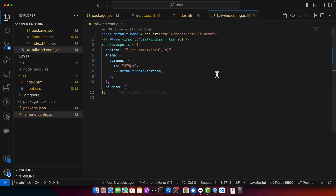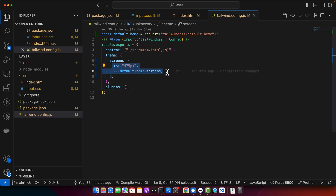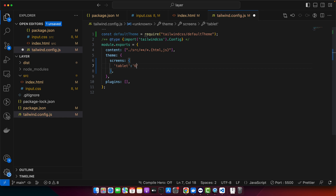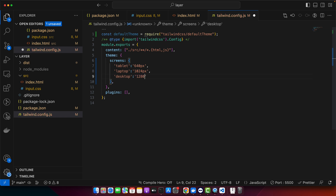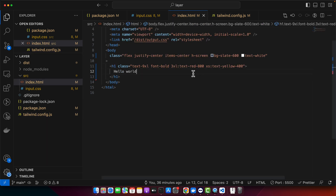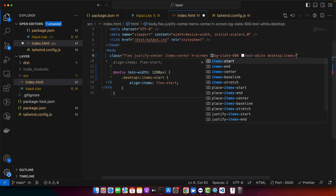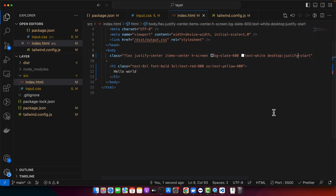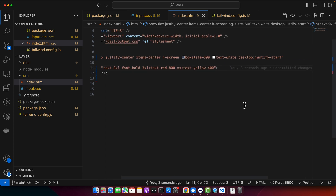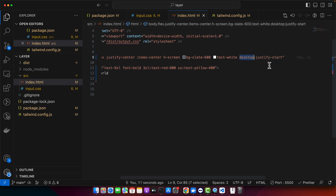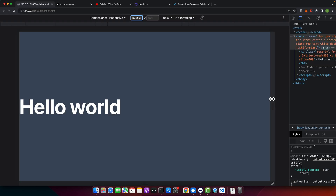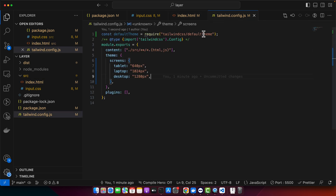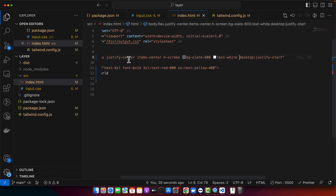Tailwind is not strict about naming, so let your creativity fly — you can provide custom names for breakpoints. In screens, add tablet at 640 pixels, laptop at 1024 pixels, and desktop at 1280 pixels. In the HTML, add desktop:justify-start, meaning flex alignment shifts to start when width meets or exceeds the desktop breakpoint of 1280 pixels.